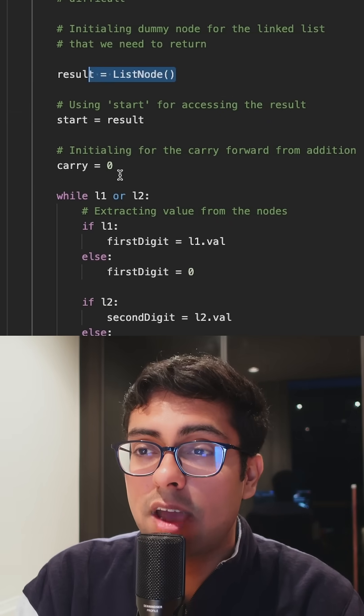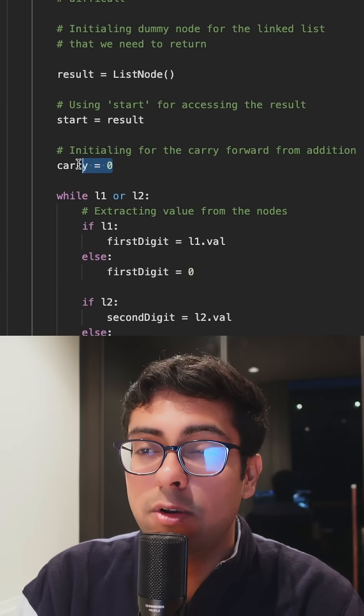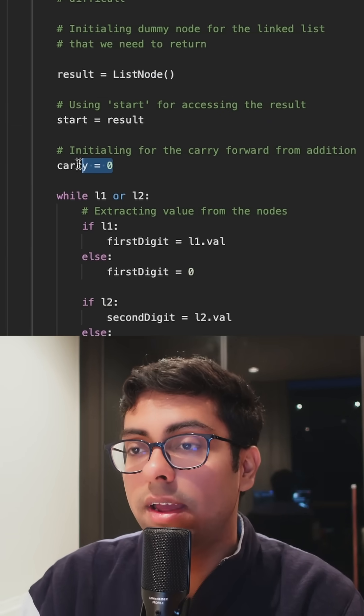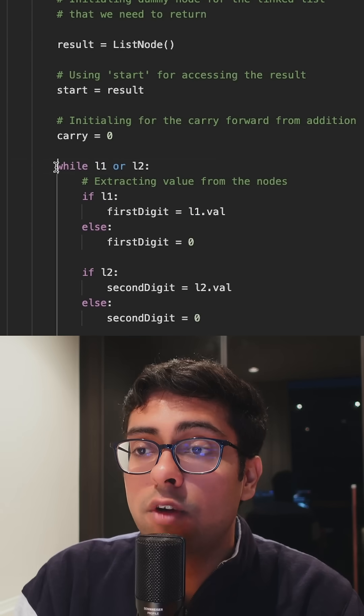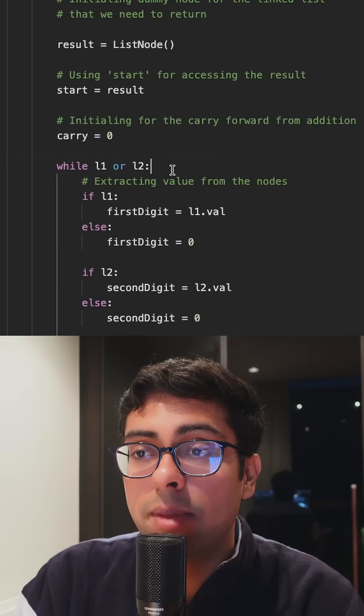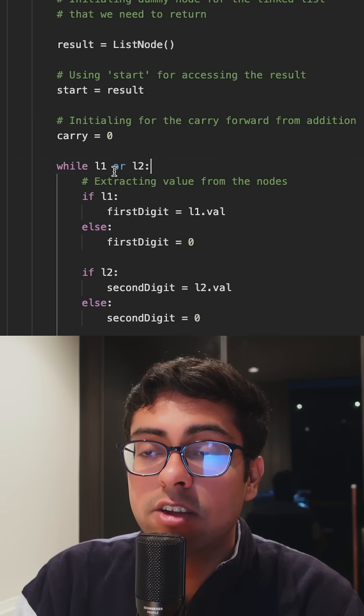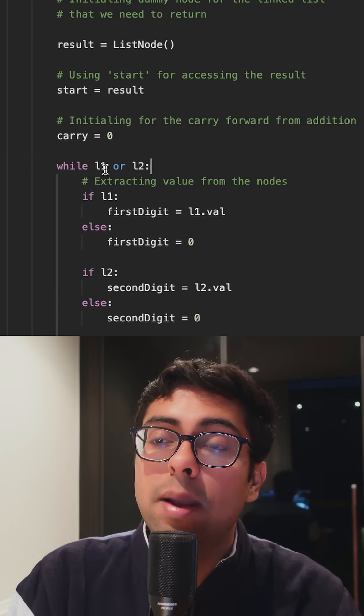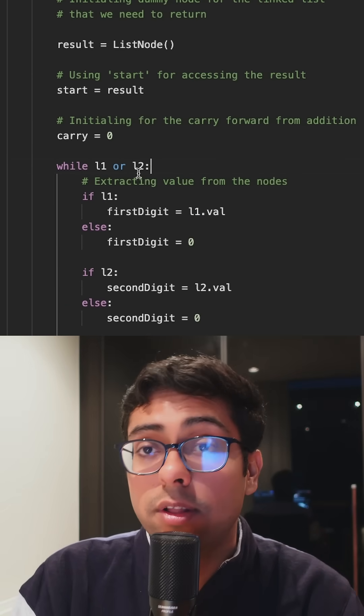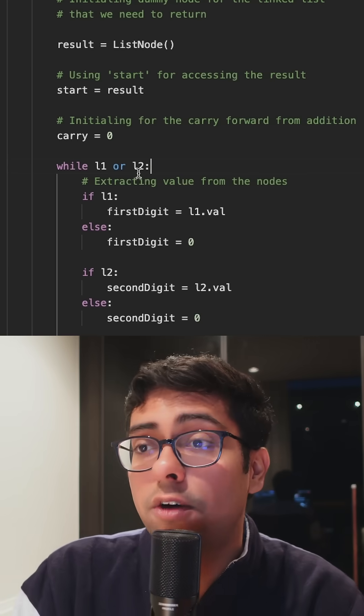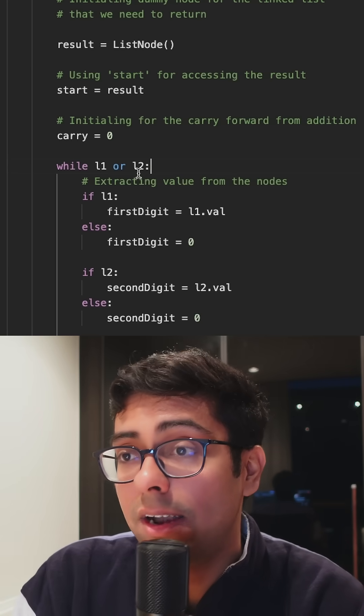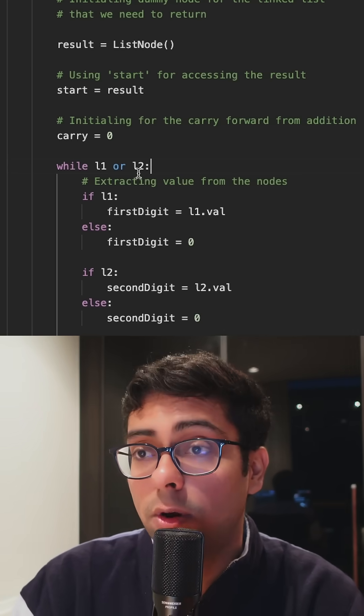Clear an empty linked list and we'll declare a variable to take care of the carryover values. Then we'll go with a while loop and make sure to check the condition we are looking at both the L1 or the L2 value so it will go till the end of L1 and L2, that's what we want.